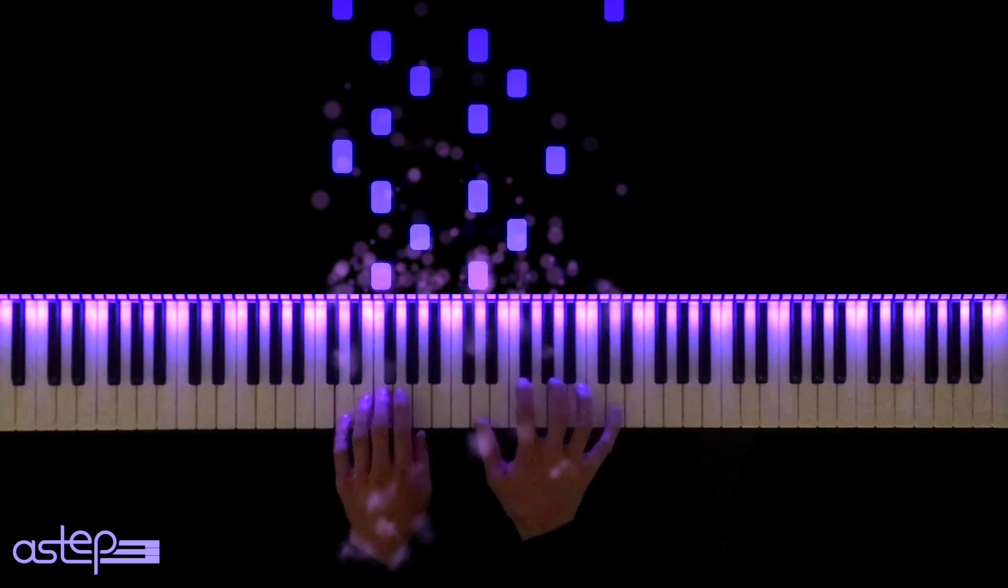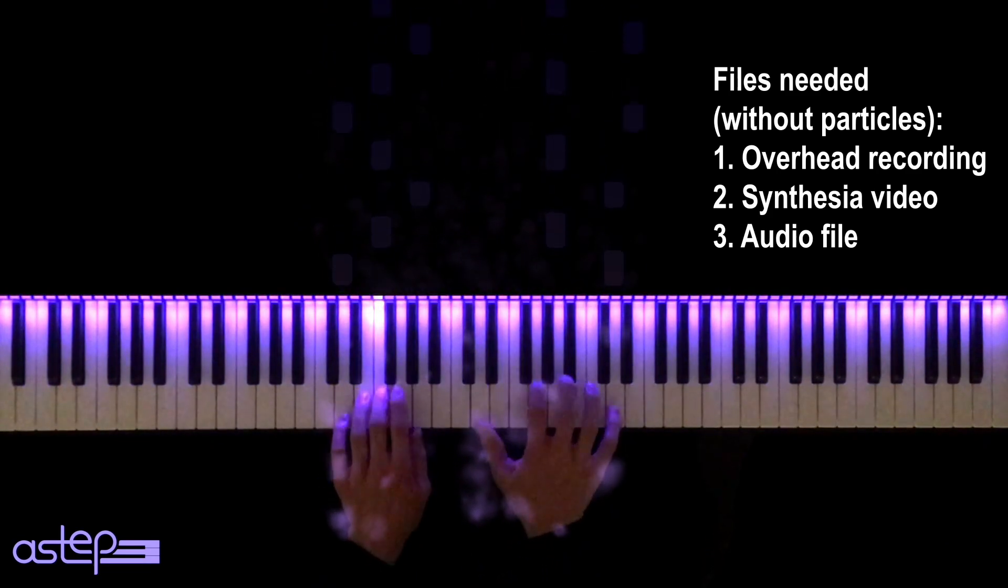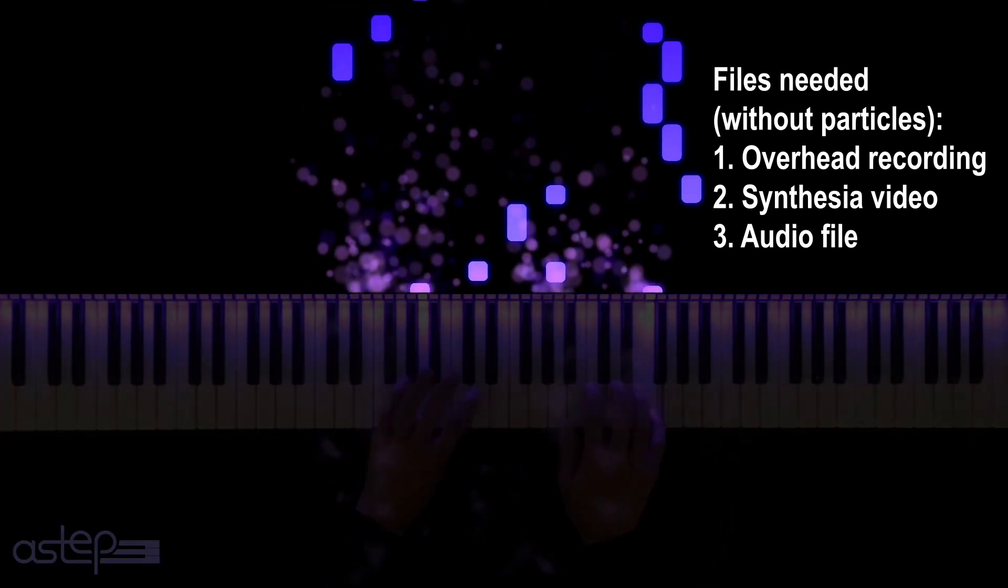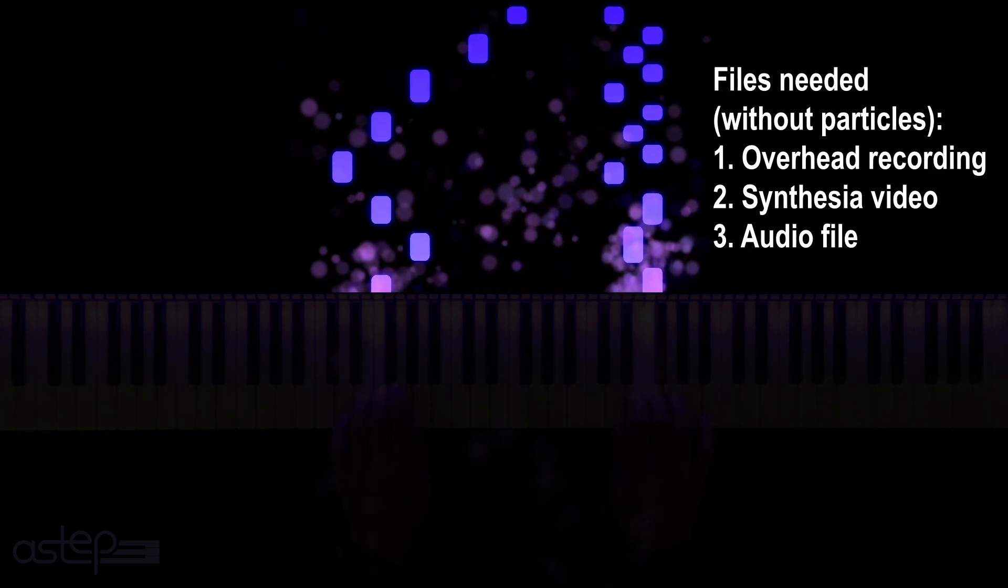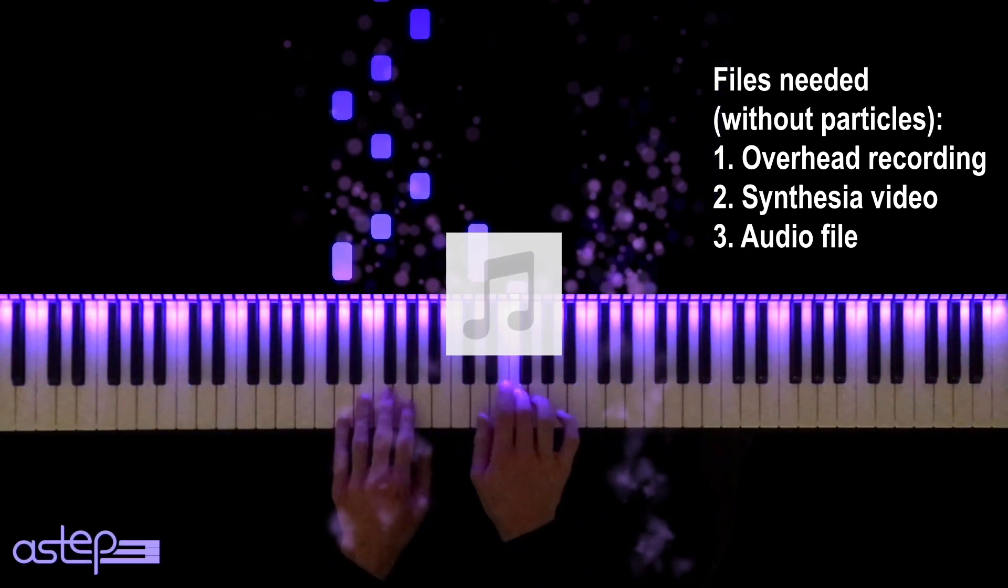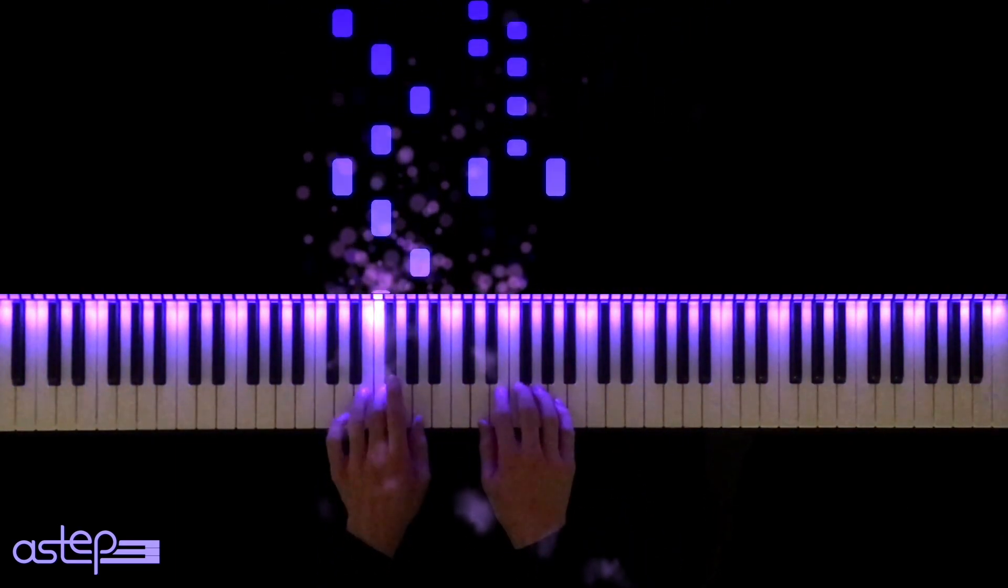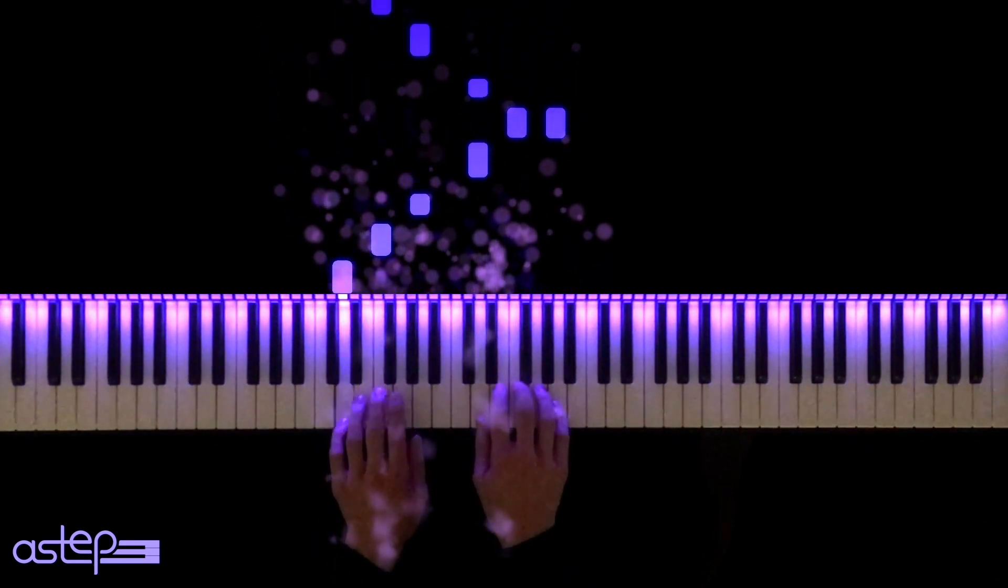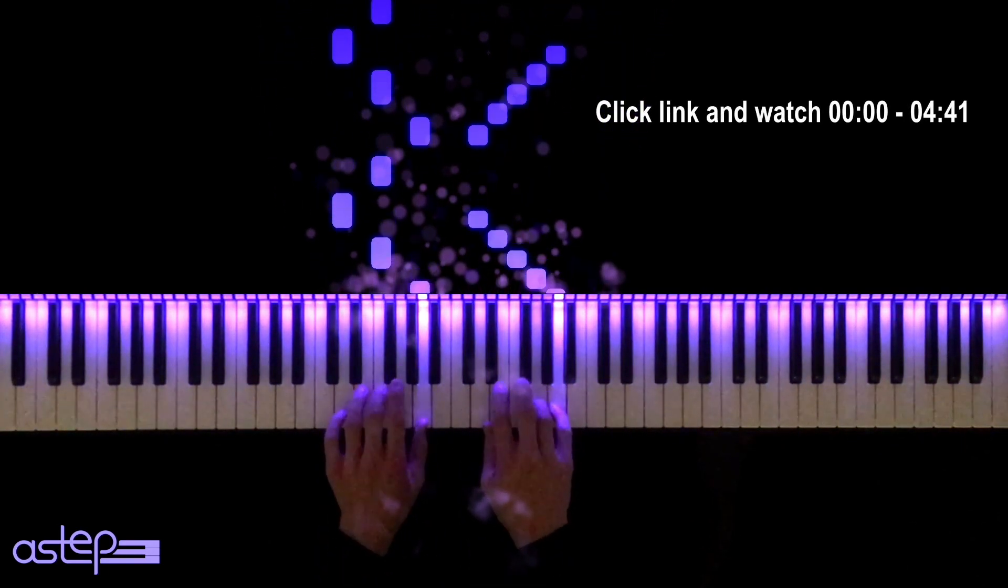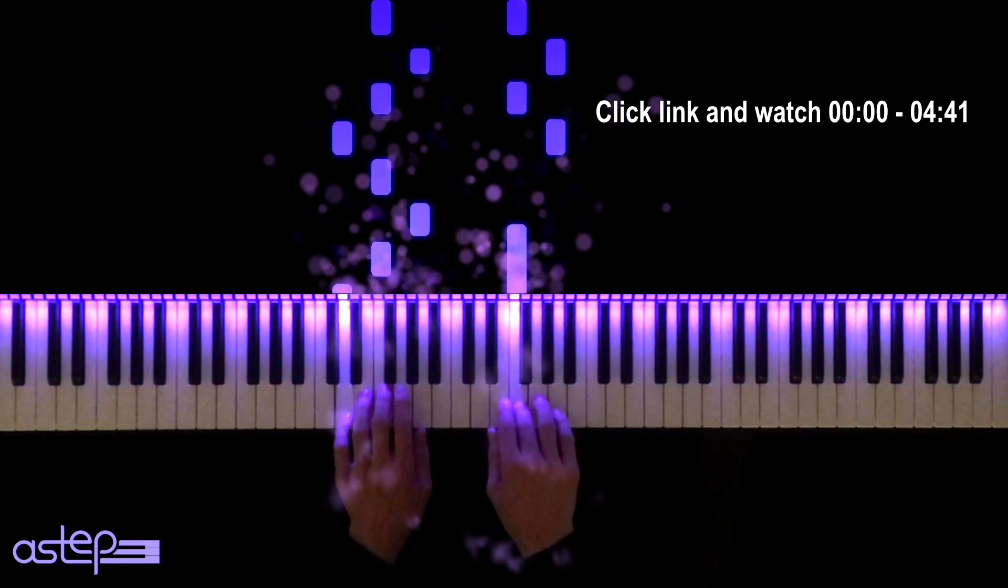You will need the following files to create a similar video: 1. An overhead recording of you playing a song. 2. A Synthesia video generated by your playing. And 3. An audio file also generated by your playing. If you know how to make those files, you're good to go. And if you don't, click on the link which will appear in the top right corner right now. That's another tutorial I made last year and it shows exactly how I make those files. Watch that video from the beginning till 4 minutes and 41 seconds and come back here.